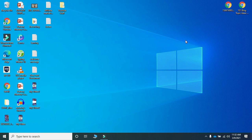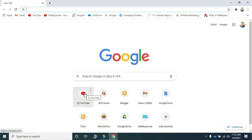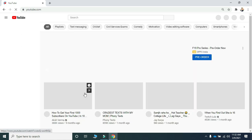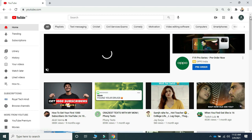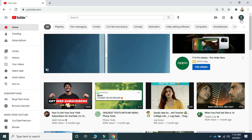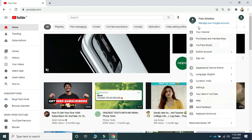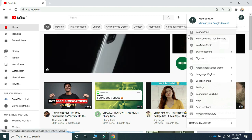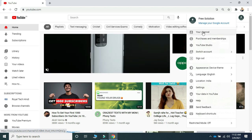Now I am on my laptop screen to show you how you can change your YouTube channel name. You need to go on Chrome, and make sure you are signed in on YouTube. As you can see, there is a profile picture — you have to click on your profile.